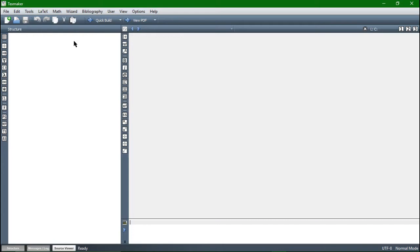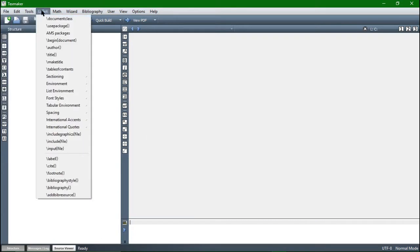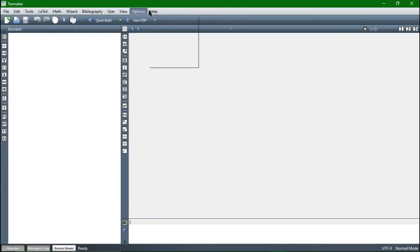Above are some buttons for options and so on, they are pretty intuitive for the most part. And here is the most important button — this is the quick build button. We are going to produce a PDF document with this.